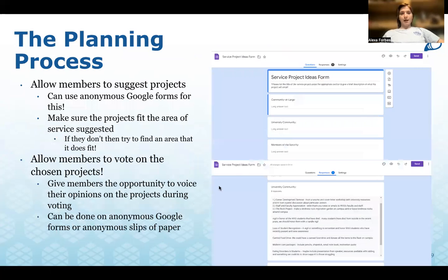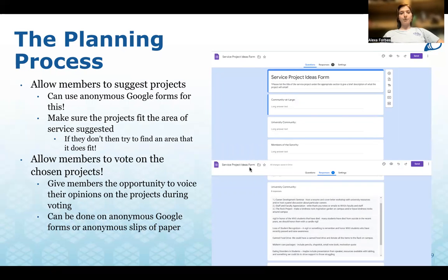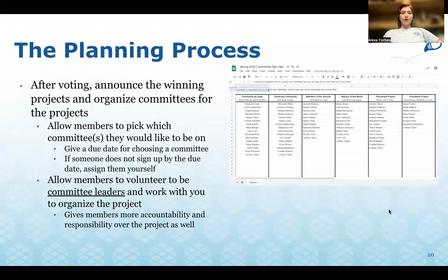When choosing and organizing projects, always allow members to suggest project ideas — this can be done via an anonymous Google Form or similar resource. Make sure the projects fit the area of service suggested, and if they don't, try to find an area that fits. Allow members to vote on projects, giving them the opportunity to voice their opinions. This can be done on an anonymous Google Form or slip of paper.